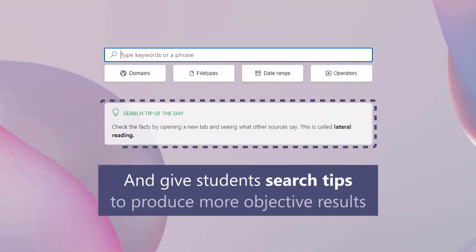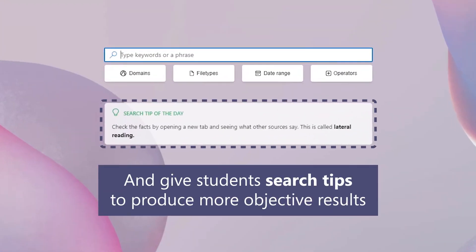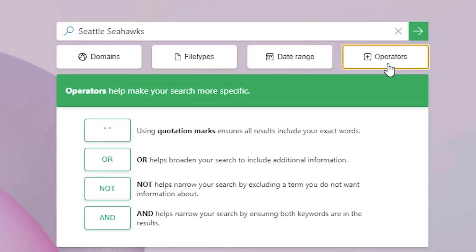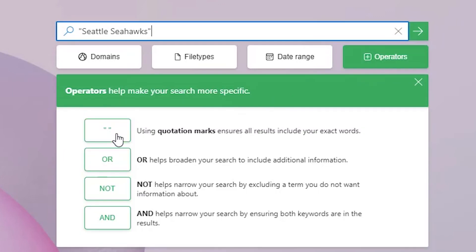Some of the search tips in Search Coach will actually tell them, try this. Teaching them to use operators and to narrow down what they're searching for was really helpful for them to learn how to narrow down a search to find what they're looking for.